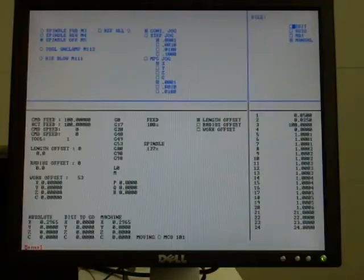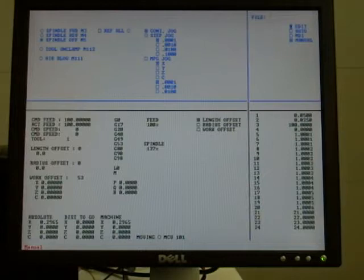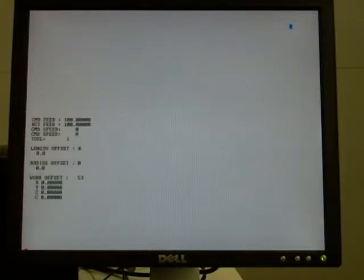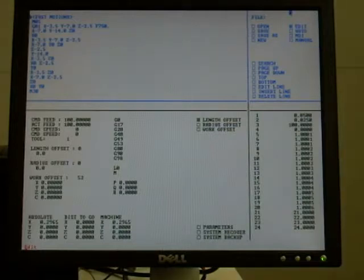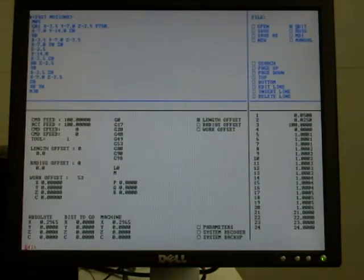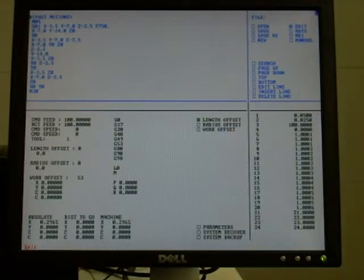Now, we'll walk you through the control real quickly. Obviously, there's an awful lot of detail in here, and I don't want to bore everyone to death. Over on this side, at the top right corner of the screen, you'll see edit, auto, MDI, and manual.